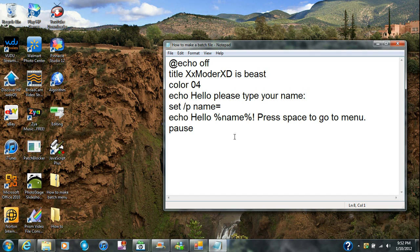I'm not going to stop here, so you guys can just pause the video and copy this down. Right now I put echo off, title, the color, then echo 'Hello, your name is' — and then I'm going to put goto menu. When I press goto menu I'm going to press Enter and then put the things right there.